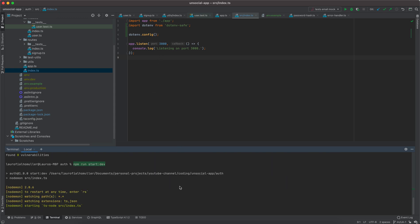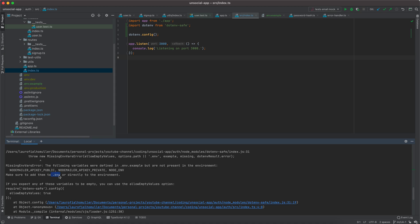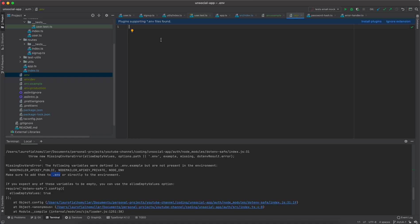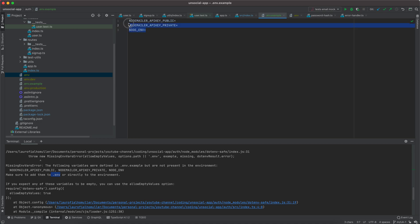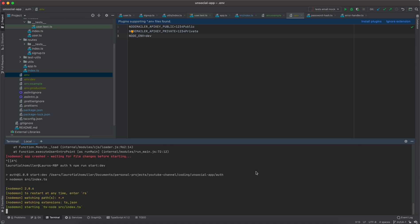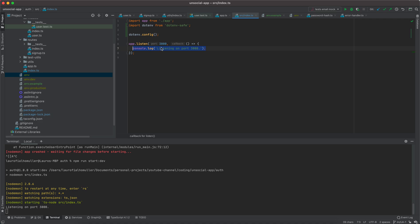It complains — because the .env file does not have the variables we defined in .env.example; I have an empty .env file. So I need to implement the keys defined in .env.example. I add: API_KEY_PUBLIC=1234public, API_KEY_PRIVATE=1234private, and NODE_ENV=dev. Now if I start the application again, it does not complain because the variables are present, and we see the console log showing the application started successfully.